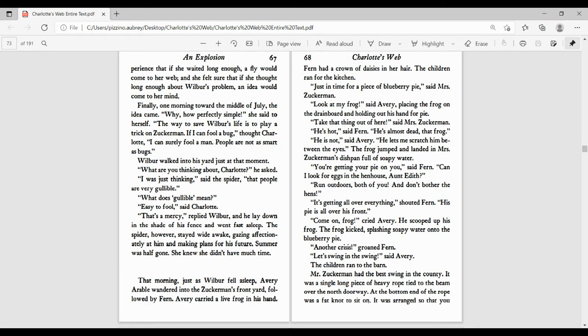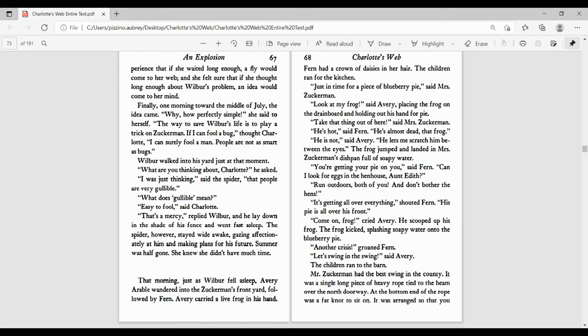That morning, just as Wilbur fell asleep, Avery wandered into the Zuckerman's front yard, followed by Fern. Avery carried a live frog in his hand. Fern had a crown of daisies in her hair. The children ran for the kitchen. Just in time for a piece of blueberry pie, said Mrs. Zuckerman.